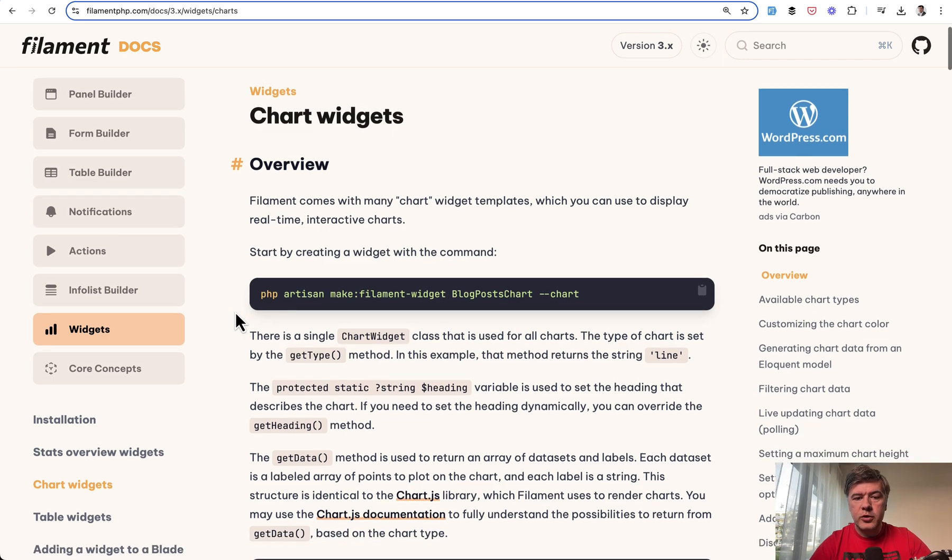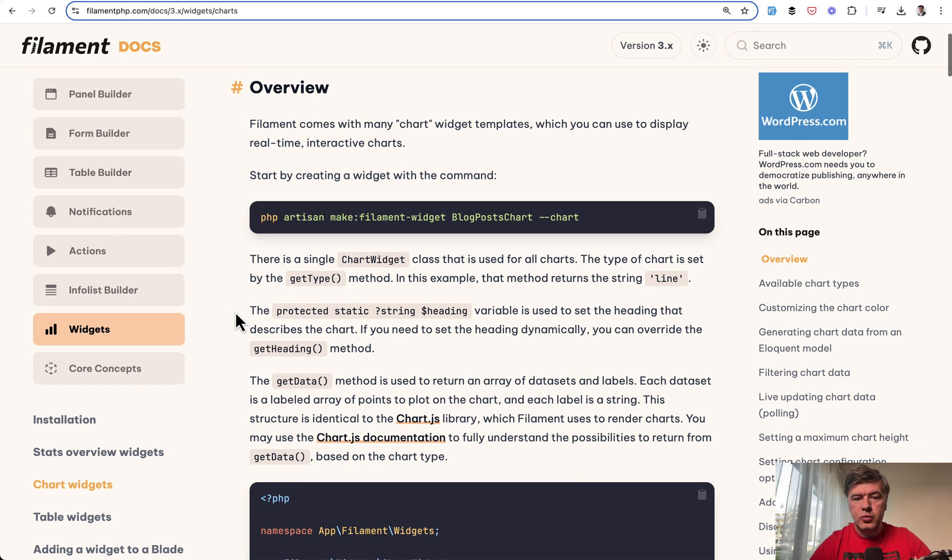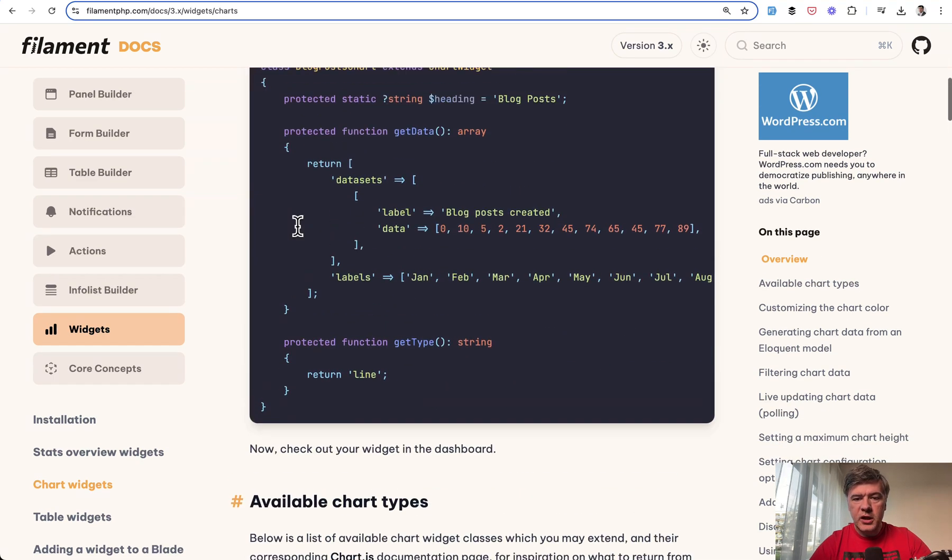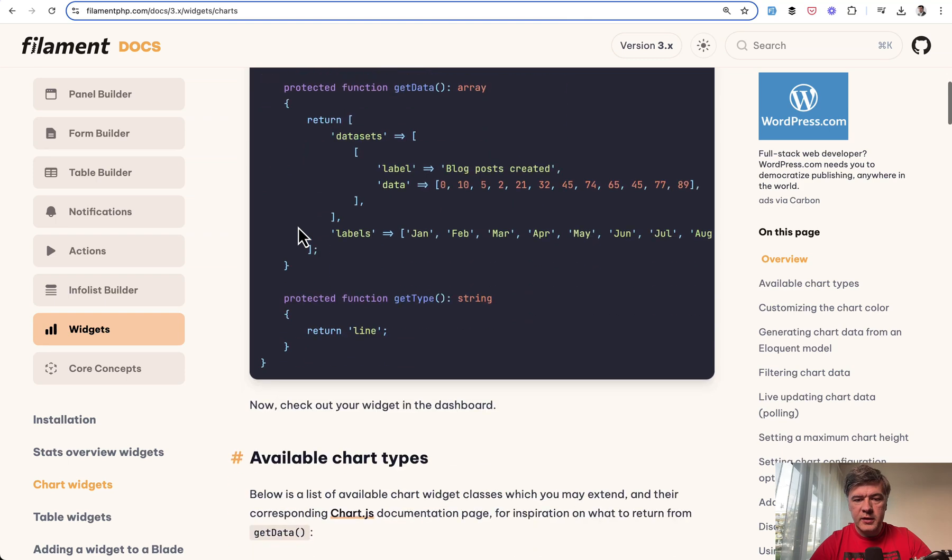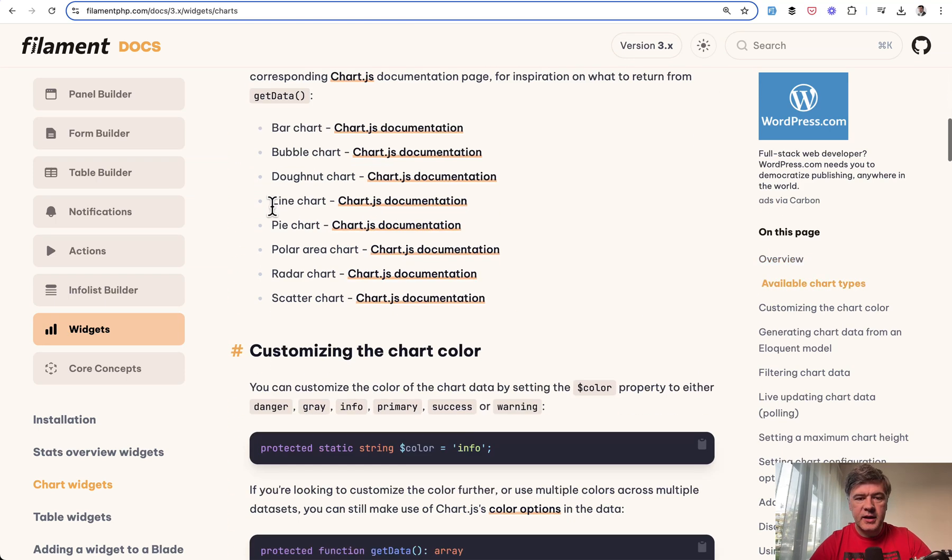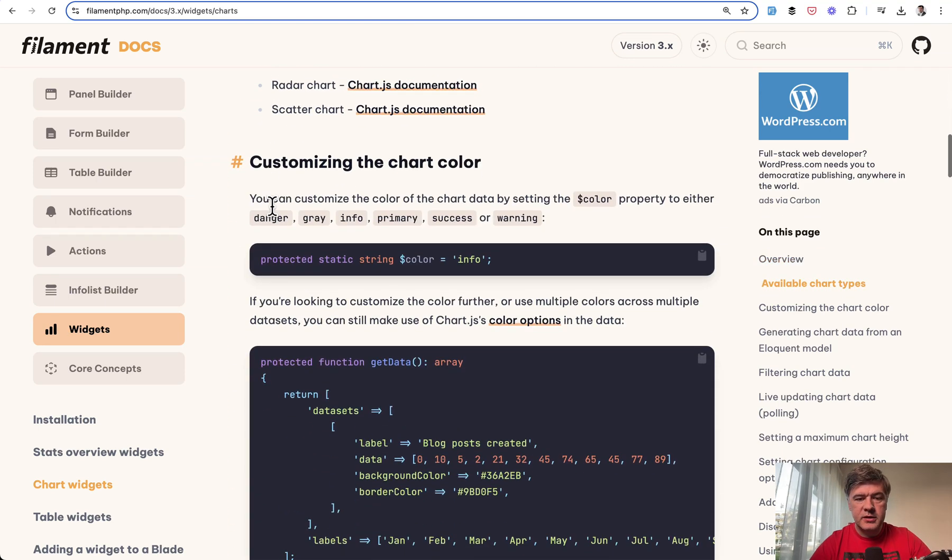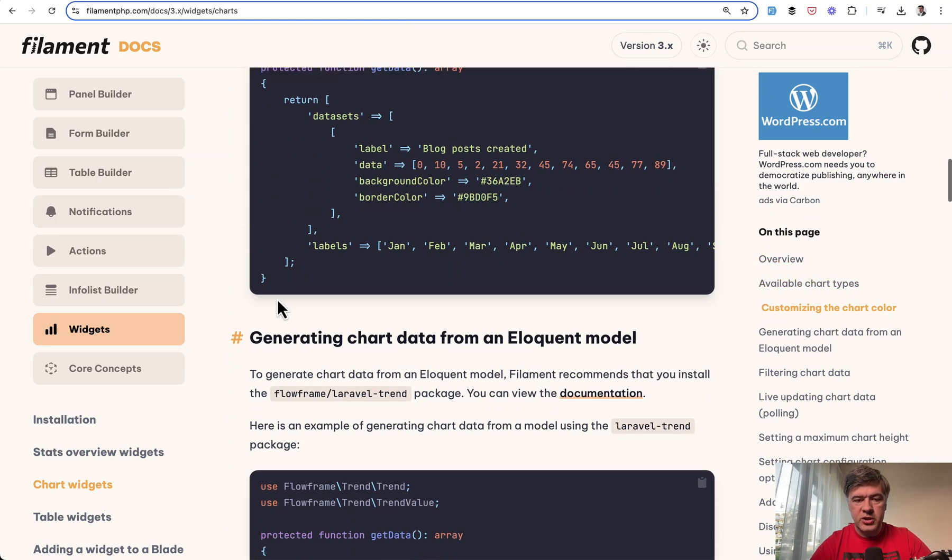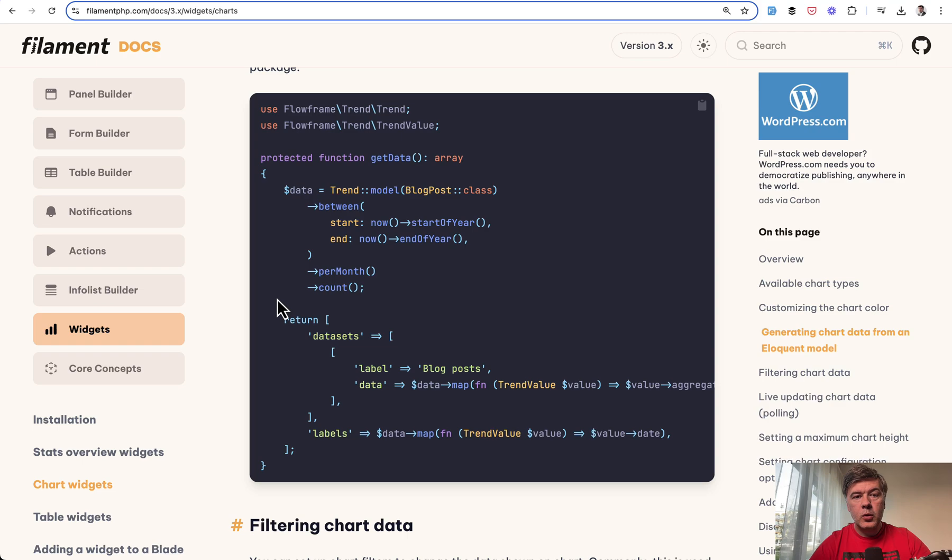So typically, for example, for chart widget, you would make filament widget and then provide the numbers in the data sets and labels and a few more customizations like this.